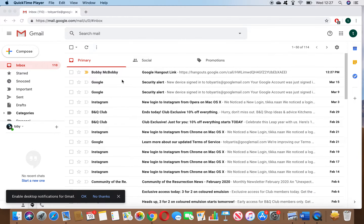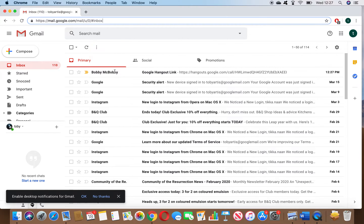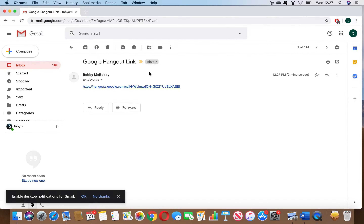As you can see on my screen, Bobby McBobby, aka Johnny Lowe the youth worker, has just sent me an email. I'm on my main Gmail page as I showed in the previous video. Here are all my emails and my spam. I'm going to click and open up Bobby McBobby's email, and as you can see he's just sent me this Hangouts link.